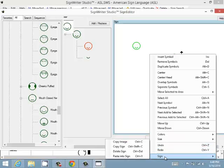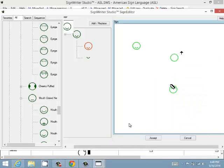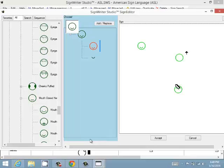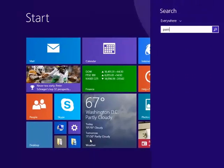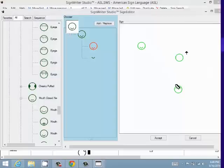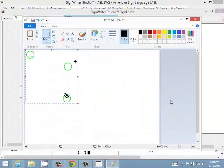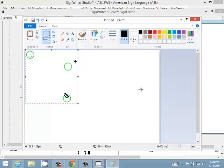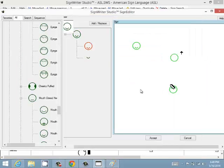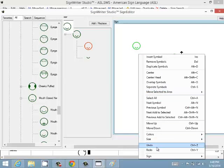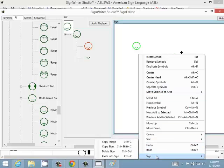You can copy the image — click Copy Image and then paste it into Paint or another application to get a snapshot of the sign image. You can also copy the sign itself and paste it into another sign to merge two signs together.